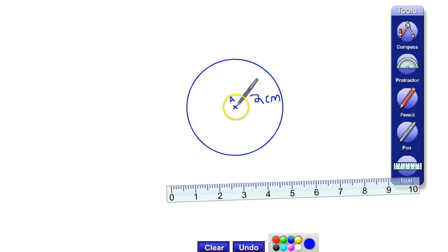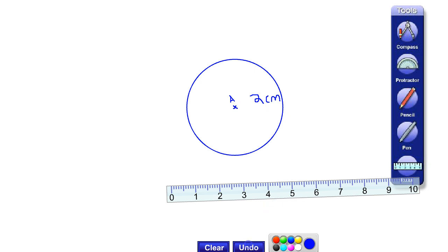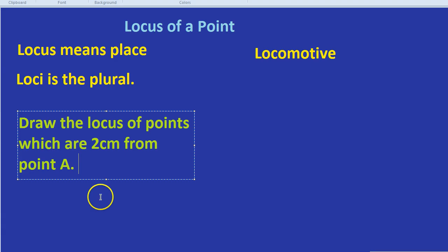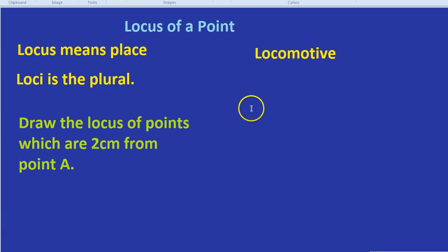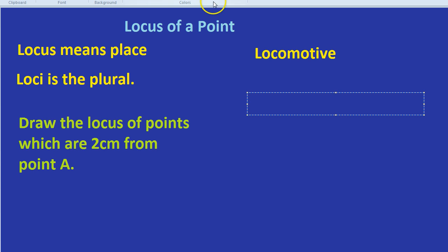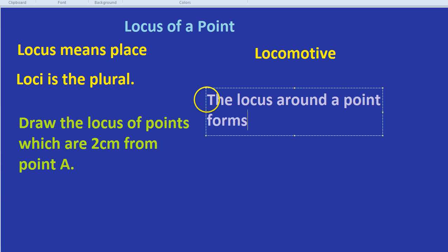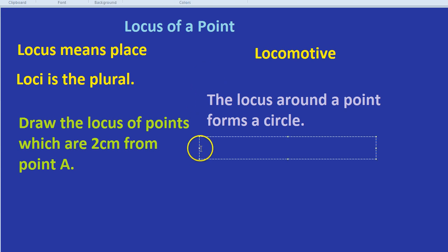So when you're getting the locus around a point, let's do that a bit more accurately. The locus around a point is actually a circle. Let's write that. Because all the different places that you can be which are 2cm from A is going to be a line, basically, going around the point, which is, in other words, a circle.